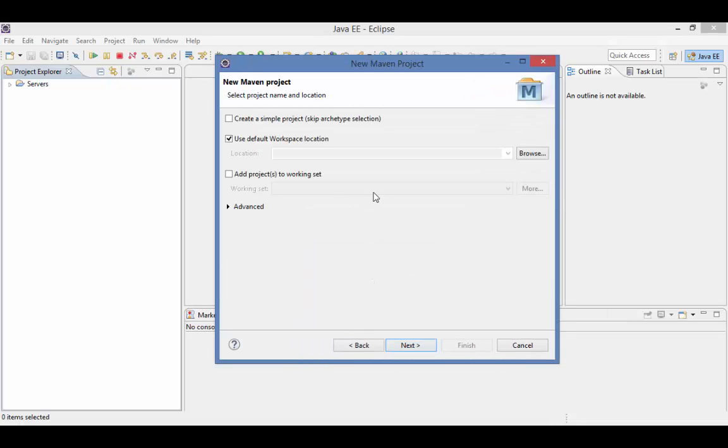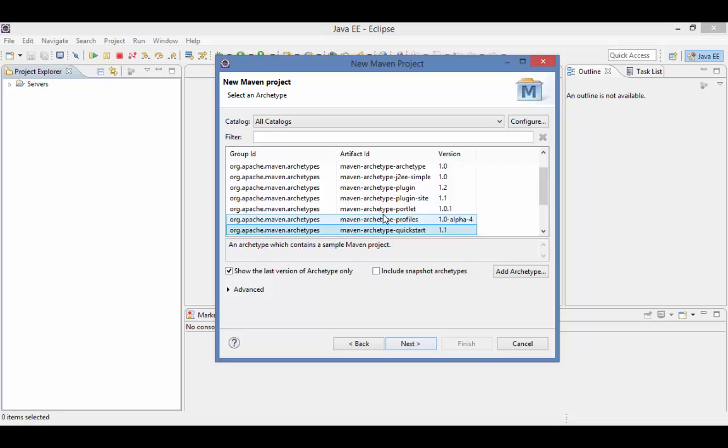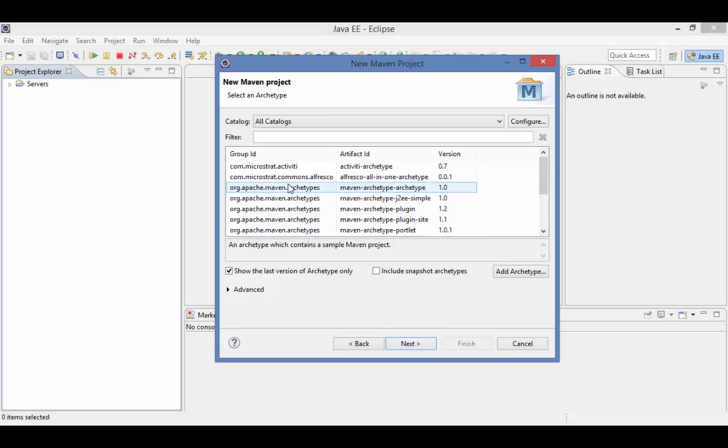On this screen, take the defaults, except make sure Create a Simple Project is not checked. In the Archetype list, find the Archetype with the group ID of com.microstrat.activiti and the artifact ID of activiti-archetype.